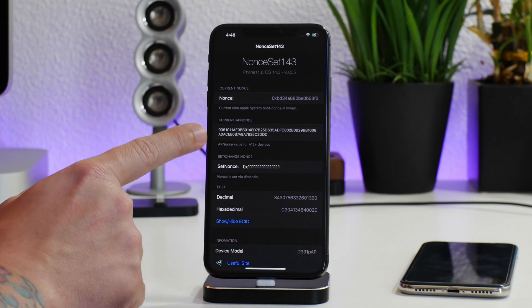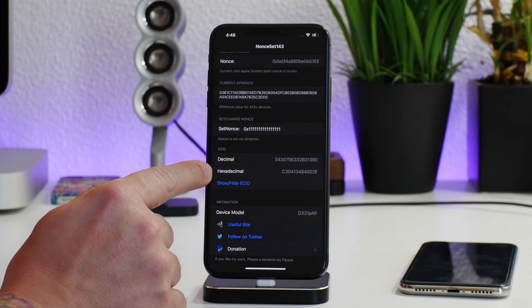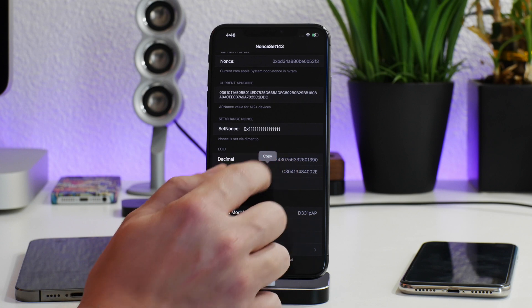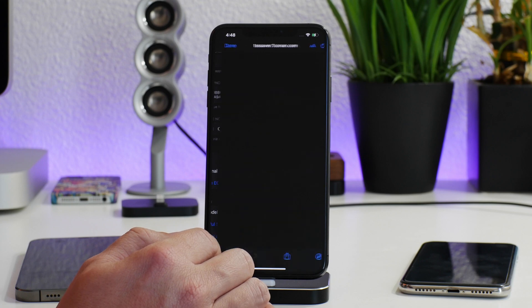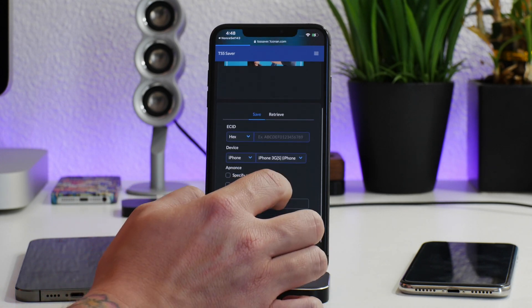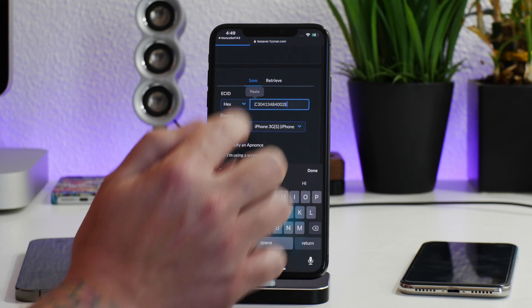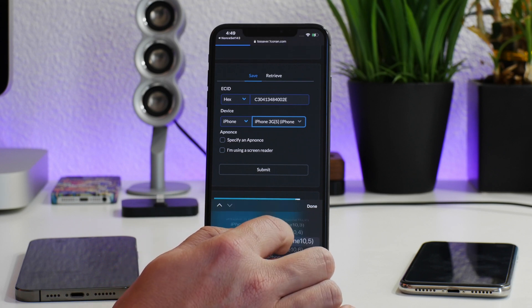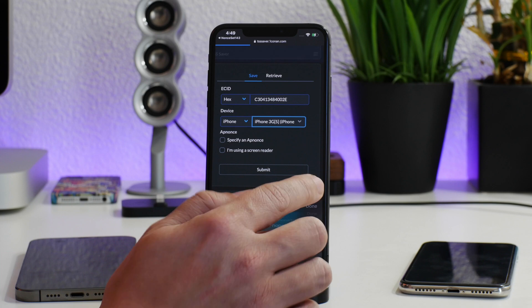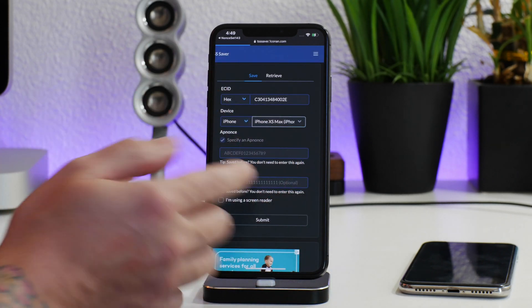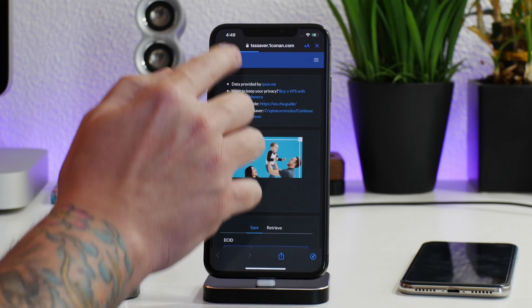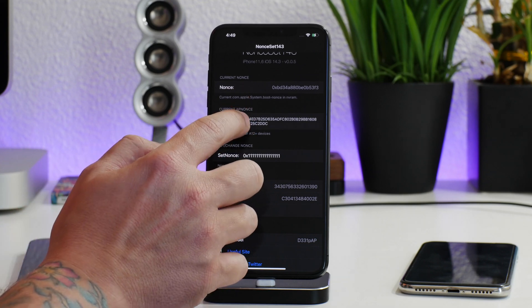So we're going to need the nonce, the AP nonce, and the hexadecimal ECID to save blobs for the newer devices. I'm going to copy the hexadecimal again like we did before, go to useful sites, go to TSS Saver, and open it in Safari so I can go back into Nonce Set 143. We're going to paste in that hexadecimal ECID, then choose our device — this is the 10s Max, not the China version. As you can see, we also need the AP nonce and the generator.